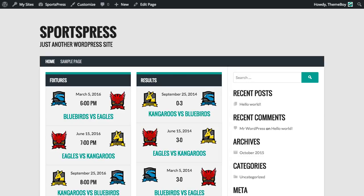Hey everyone, Brian here from ThemeBoy. In the last video I showed you how to add widgets to the home page, so our website's looking a lot nicer now.